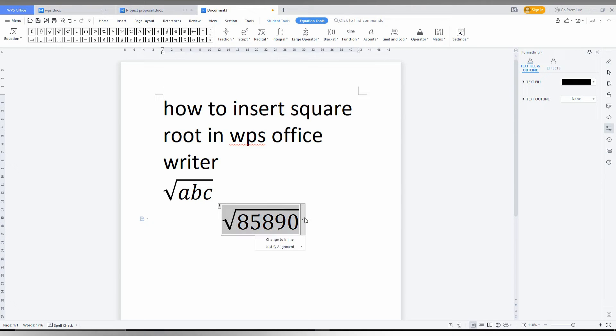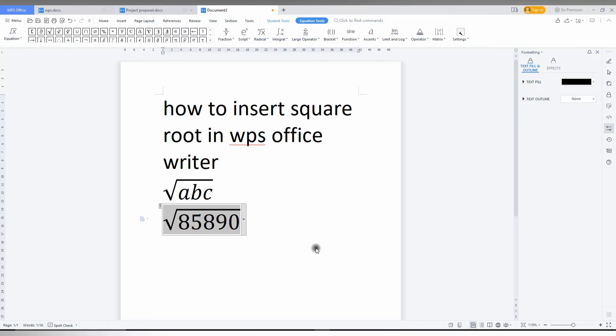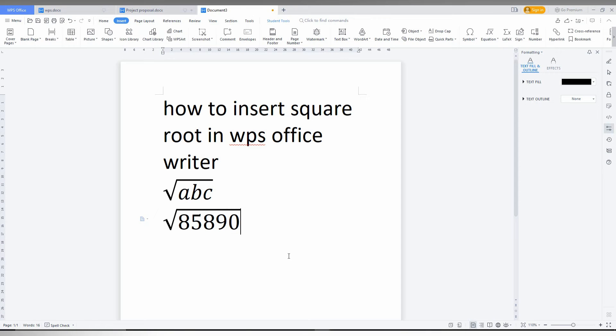You just need to align, click on this arrow mark, justify the alignment, align left like this. So by this option you can easily insert the square root on your WPS Office Writer.